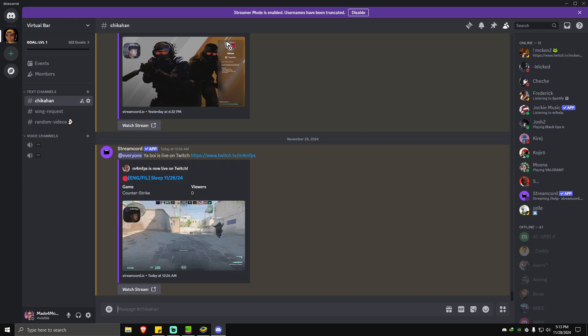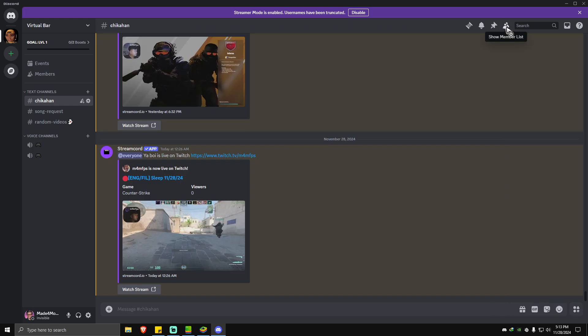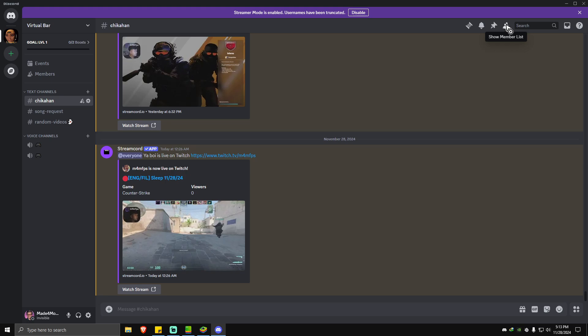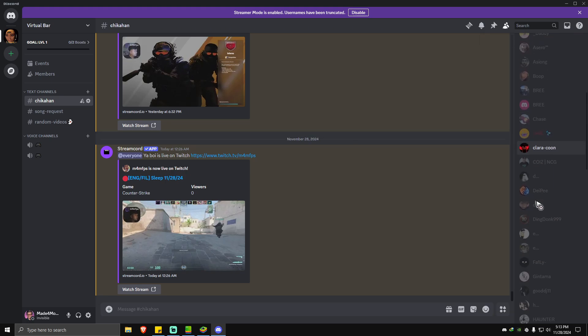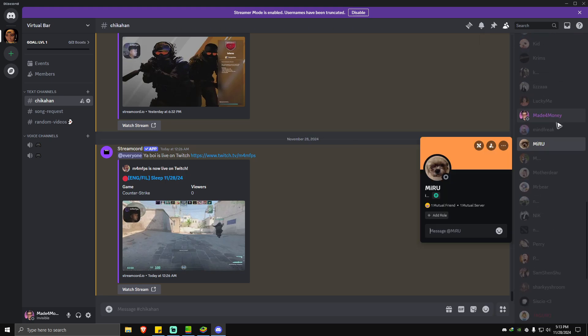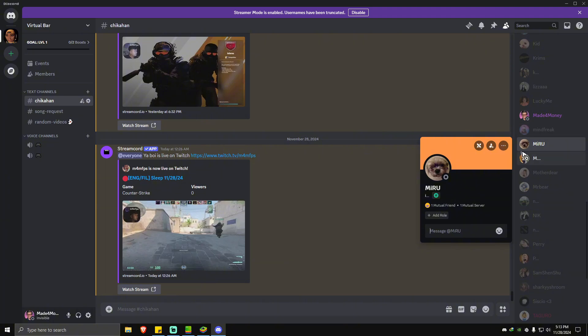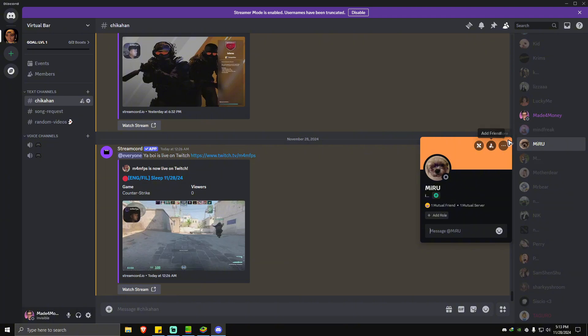You're going to want to type the username in here, for example this one, and go Send Friend Request. Another way to add friends — if you have a Discord server and this one is closed — just go ahead and tap on the Show Member List right here. From here you should be able to see a ton of persons. Just go ahead and click on their profile and you can see Add Friend right there. Click on that and that's basically it.